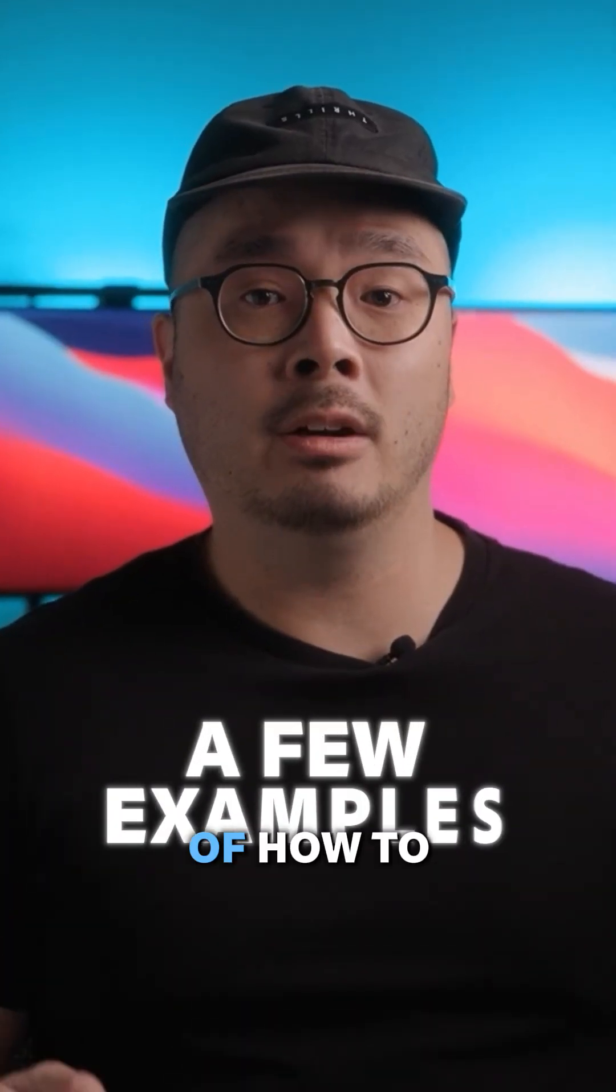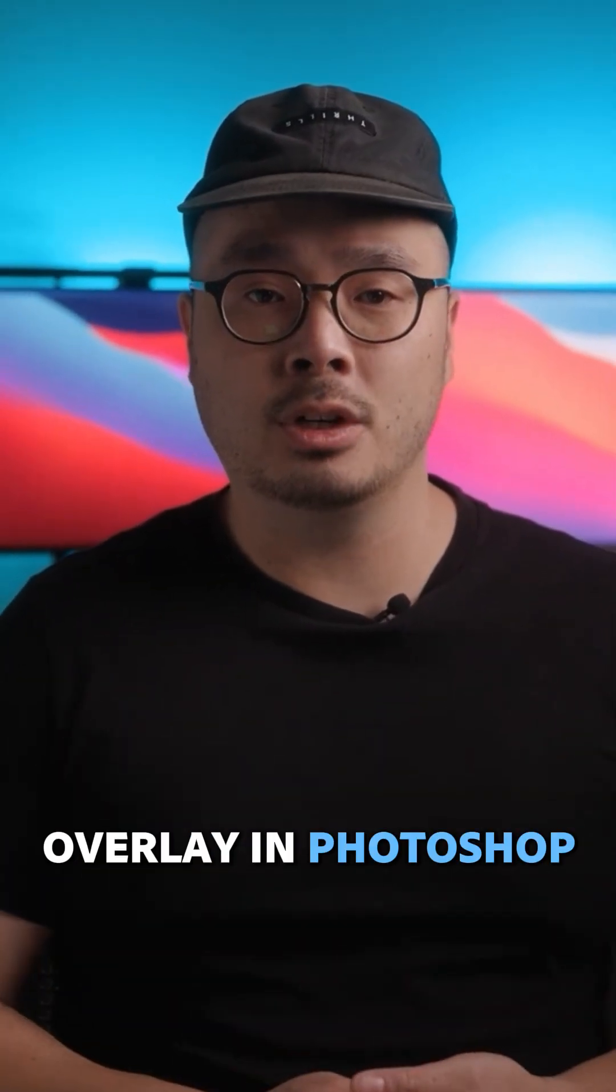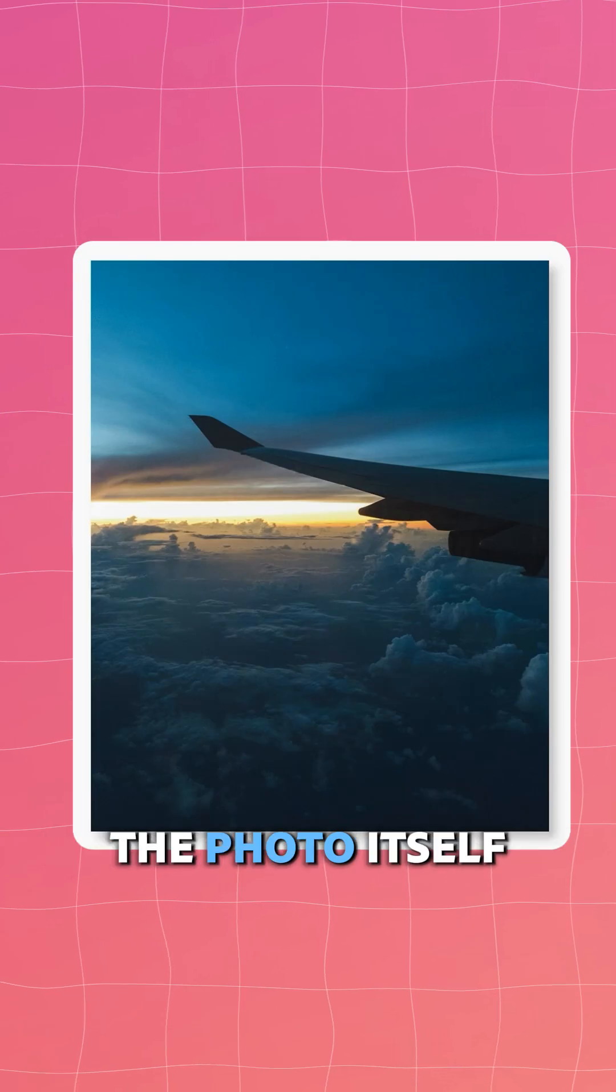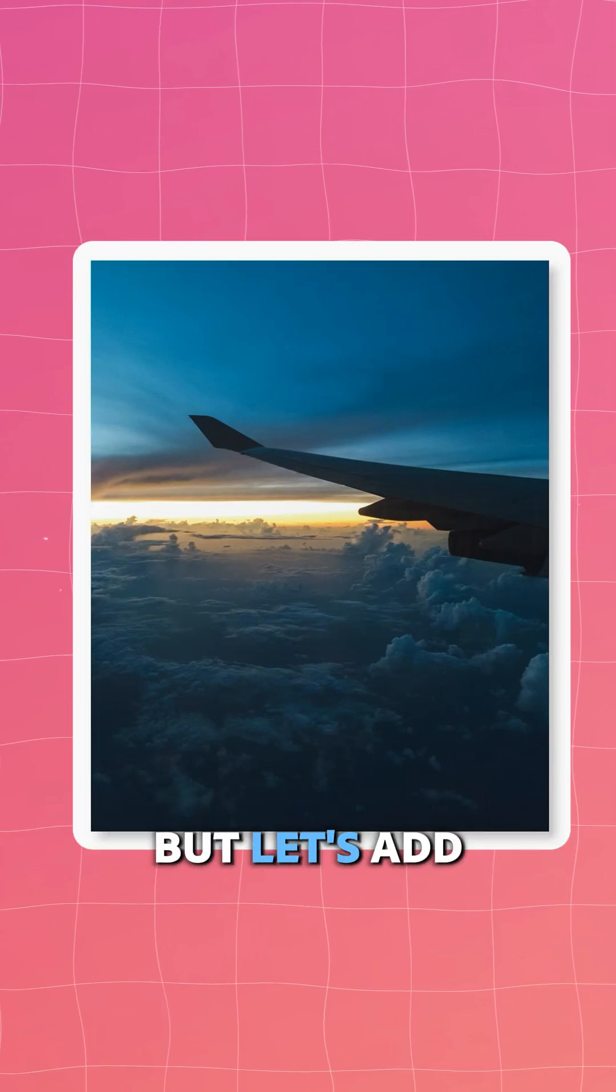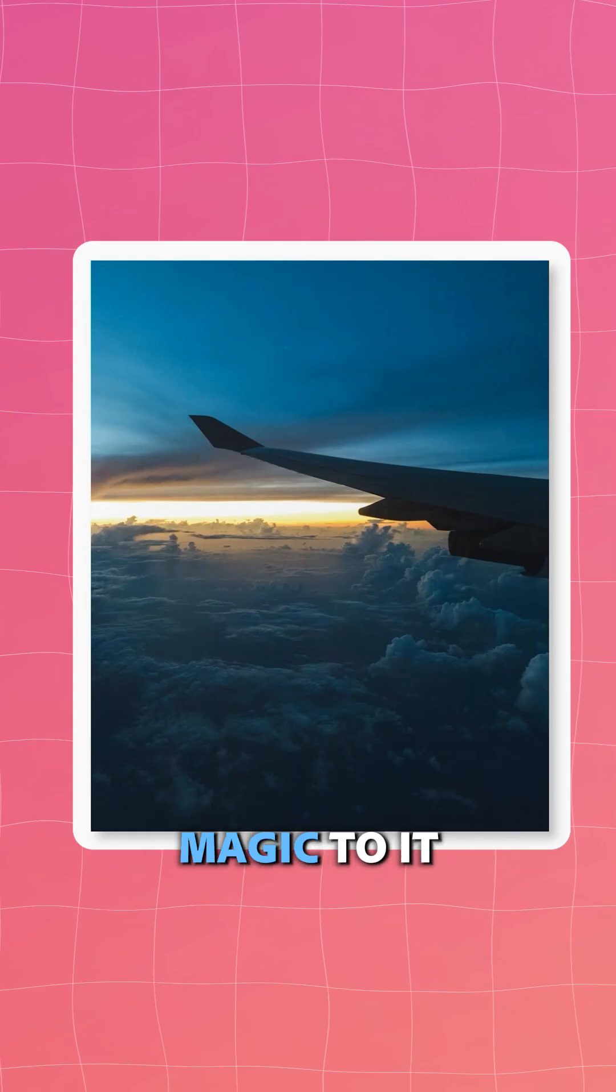I'm going to run through a few examples of how to overlay in Photoshop. The photo itself looks great, but let's add a little more magic to it.